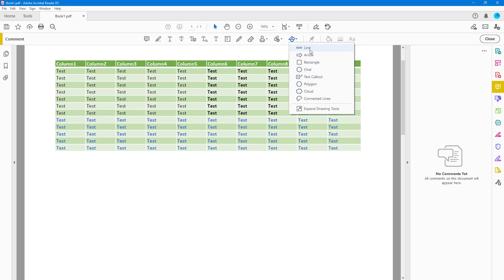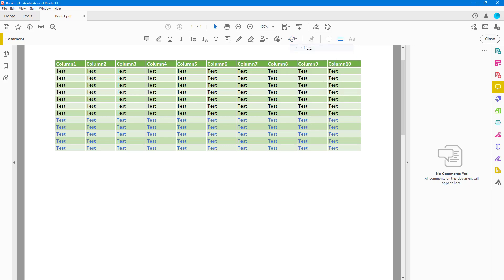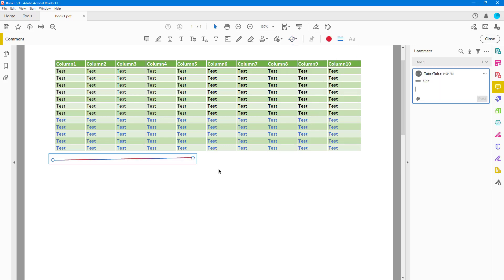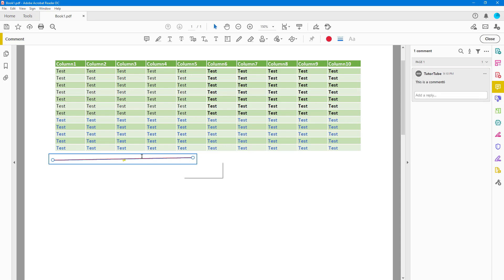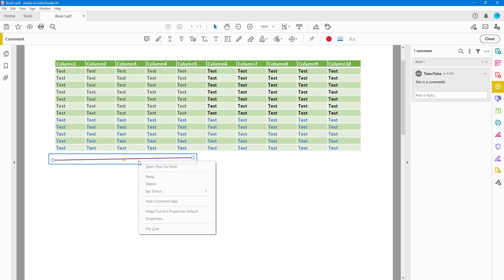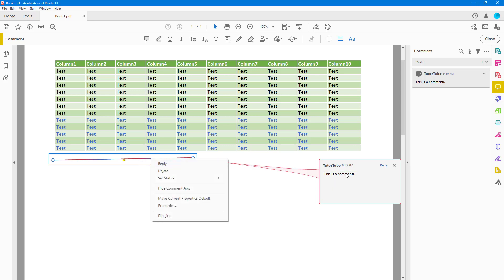For example, you can click on Line and then click and drag it out on the PDF document. This line is associated with a comment, so you can go in and say 'this is a comment right here' and post it up.